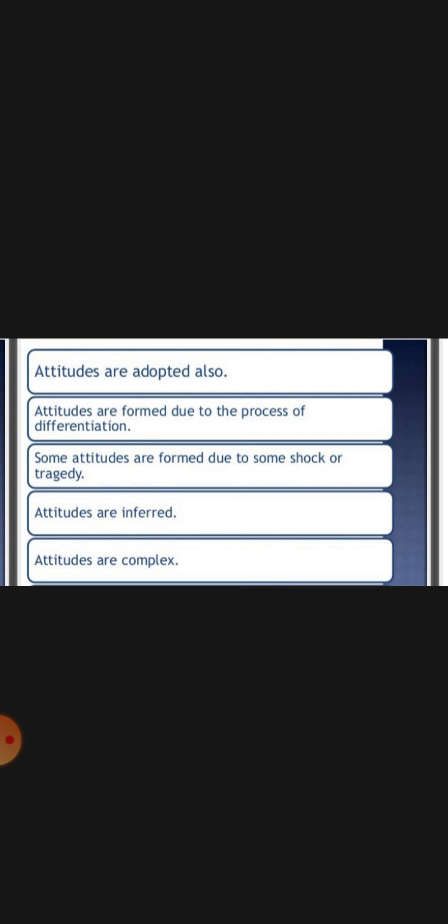Some attitudes are formed due to some shock or tragedy that a person experiences.